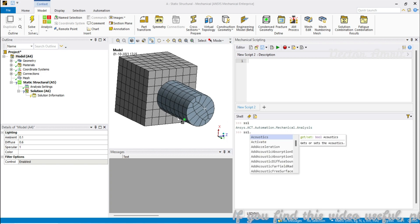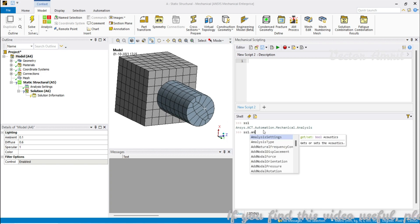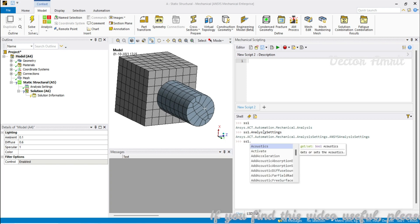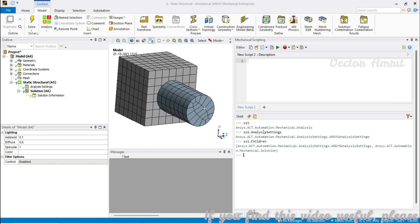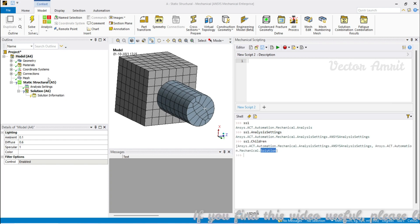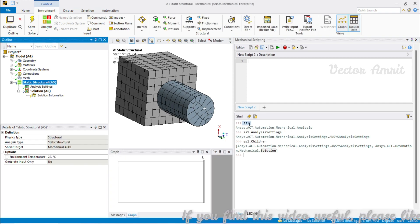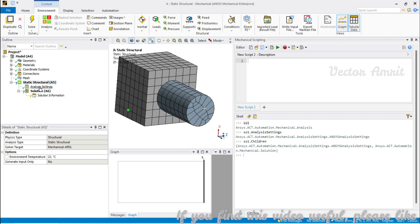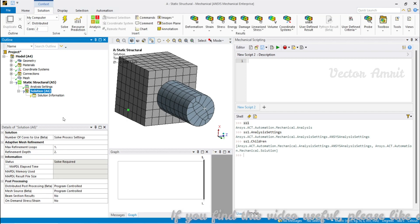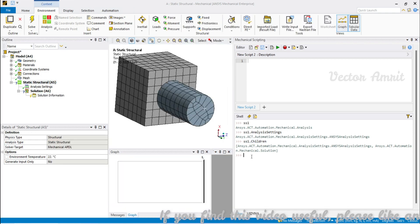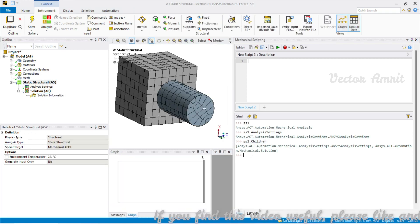Let's see what you can access under ss1. There is AnalysisSetting — calling ss1.GetChildren() reveals all children. Under ss1 as parent you have two children: AnalysisSetting and Solution. Under Solution you also have SolutionInformation, and you can navigate through the entire tree that way.